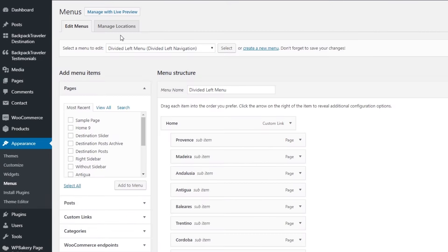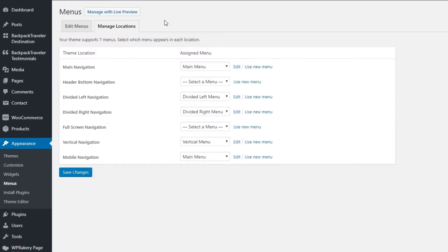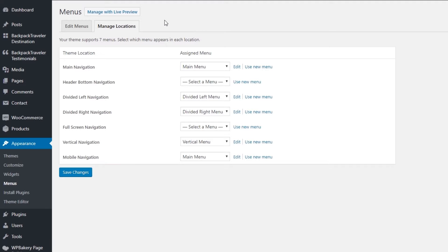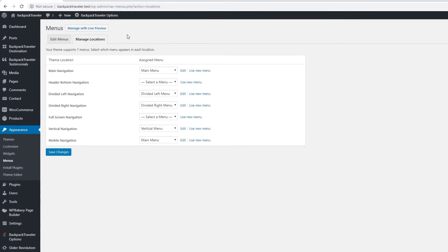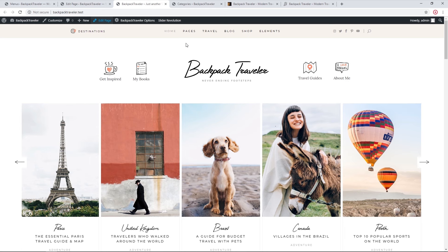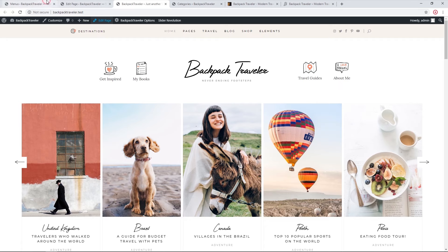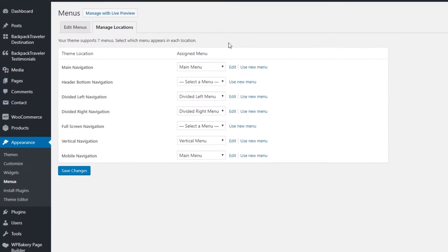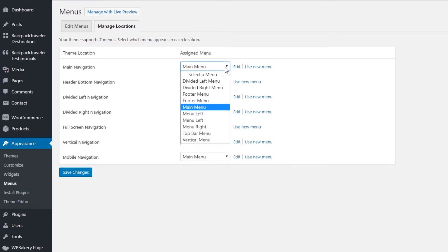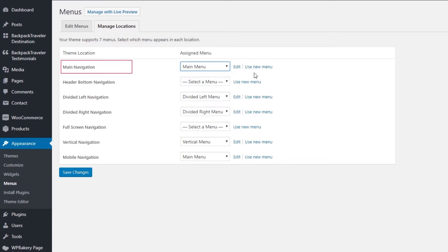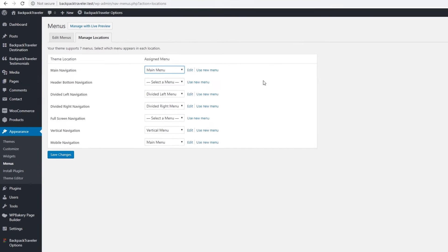Backpack Traveler comes with several different menu locations, which correspond to the different header layouts. Depending on the header layout you're using, you'll want to use the corresponding menu location. This header uses the Main Navigation area — this is where you can edit this particular menu or assign a new menu to this location.